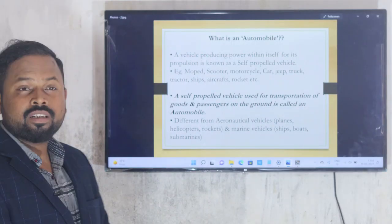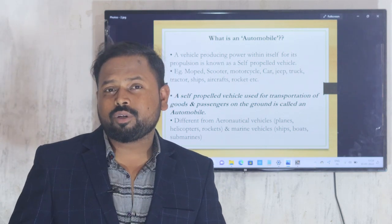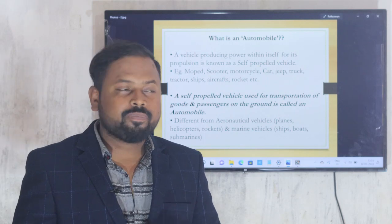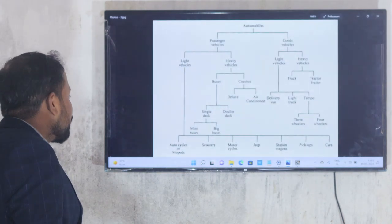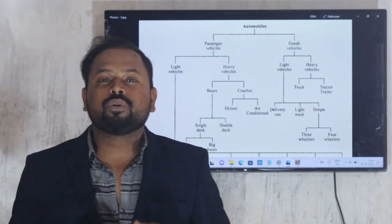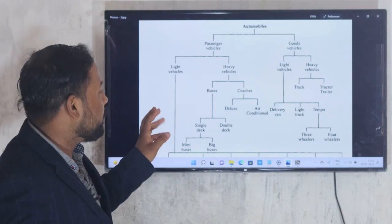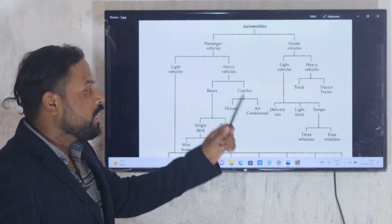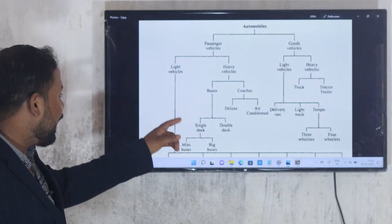Let's start the classification of automobile. Automobiles are basically of two types: passenger vehicles and goods vehicles. Passenger vehicles are again divided into two types: light vehicles and heavy vehicles. Similarly, goods vehicles are also divided into light vehicles and heavy vehicles.